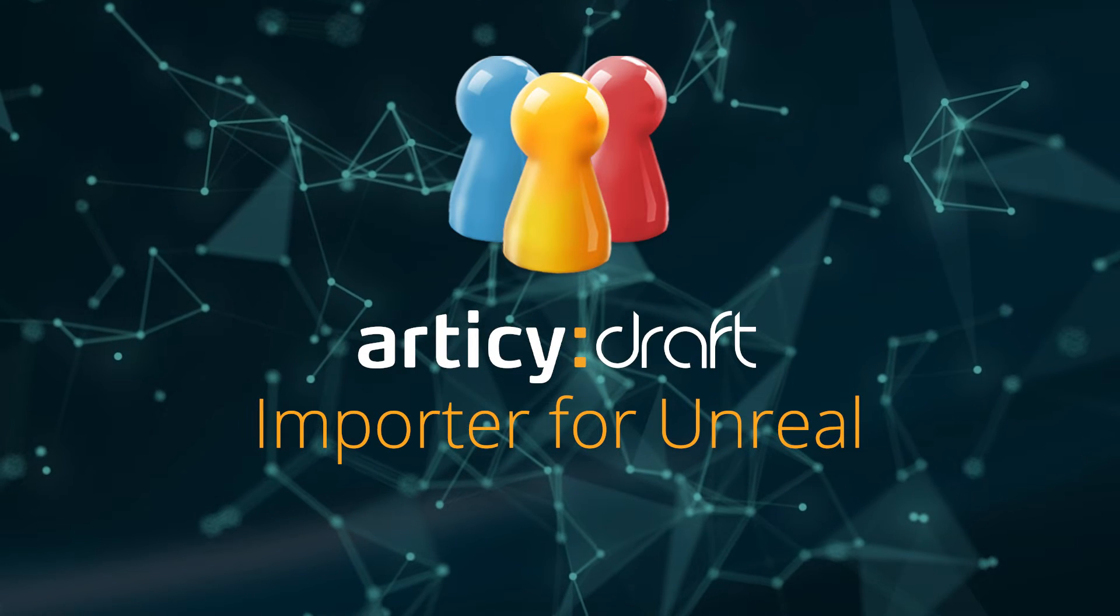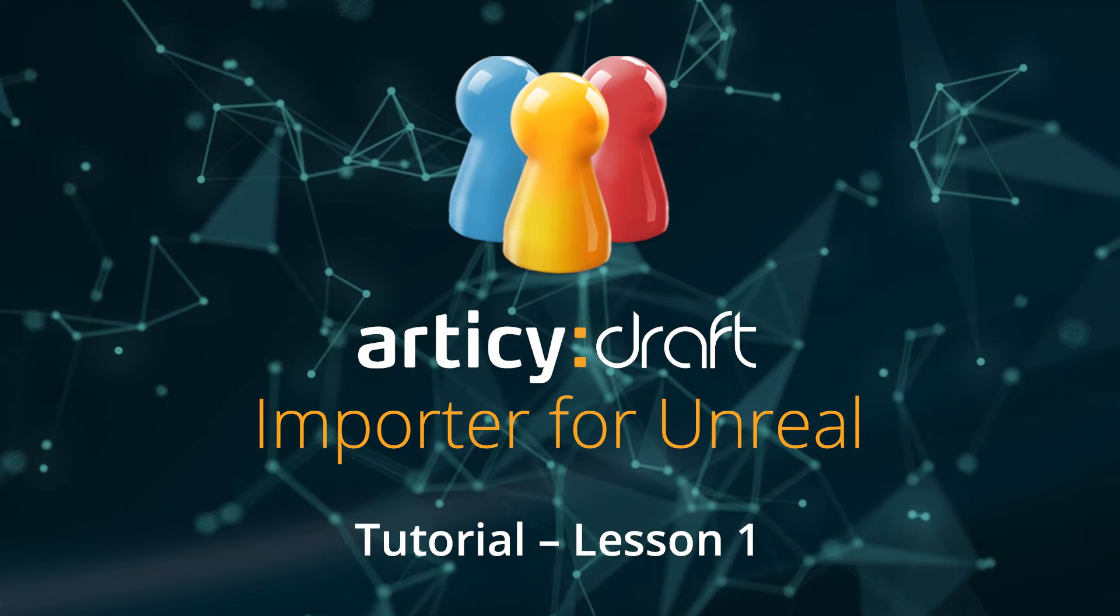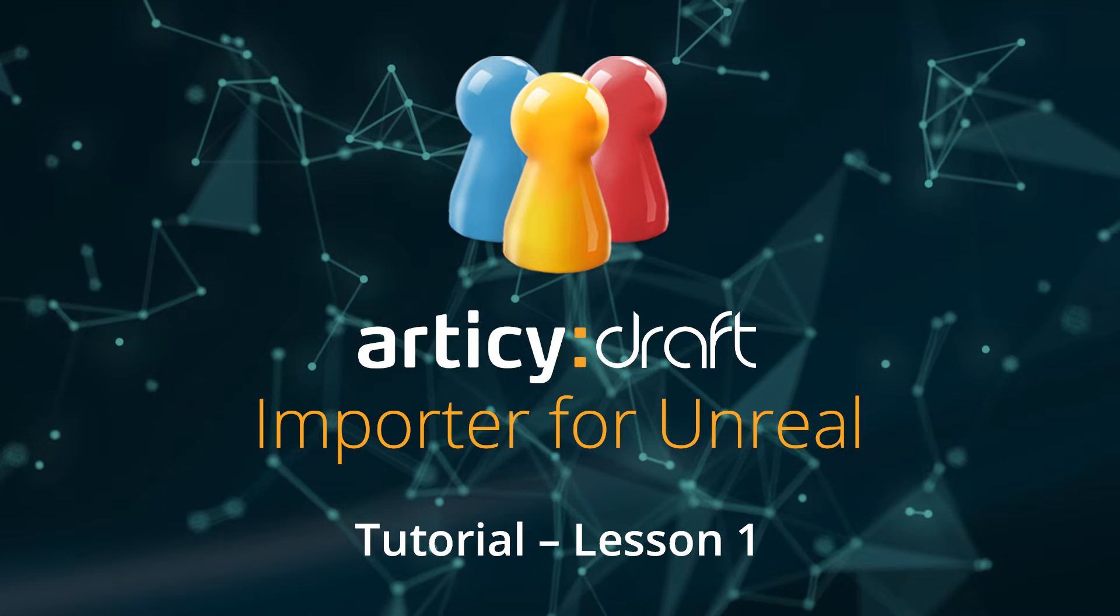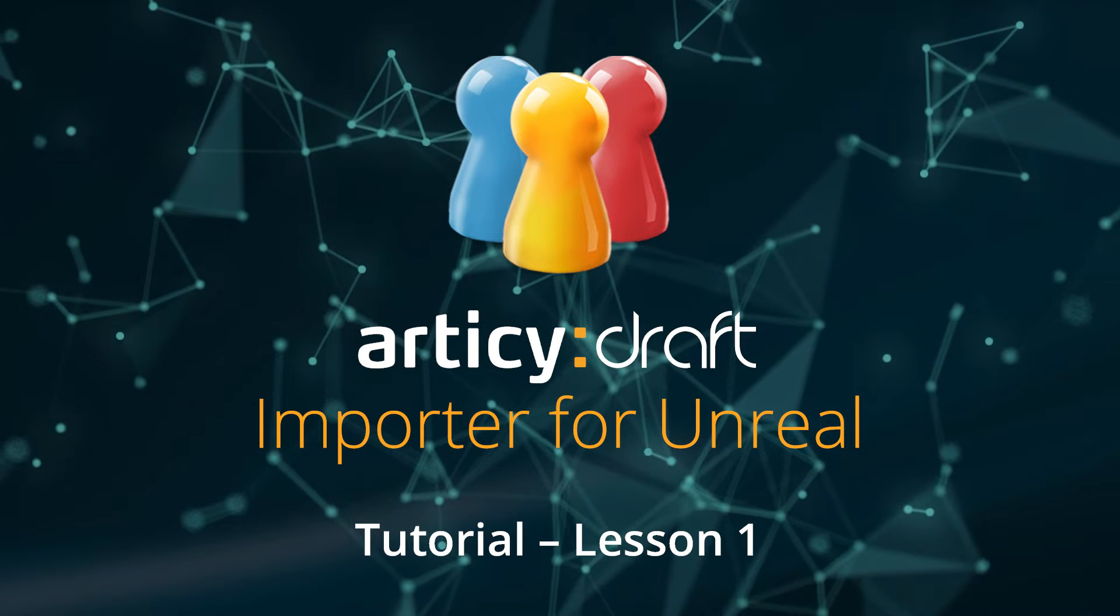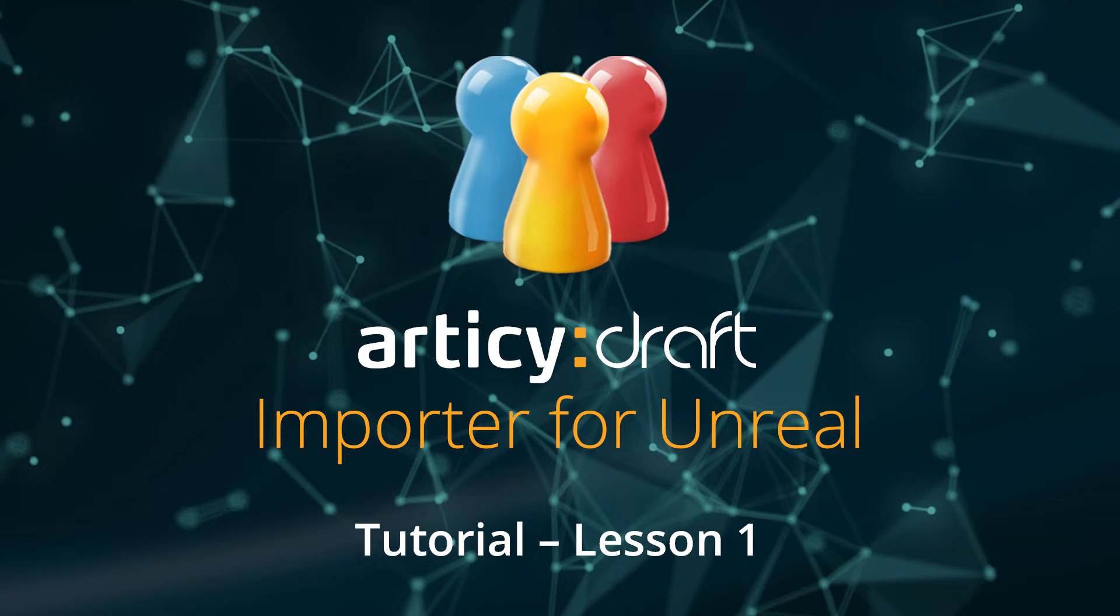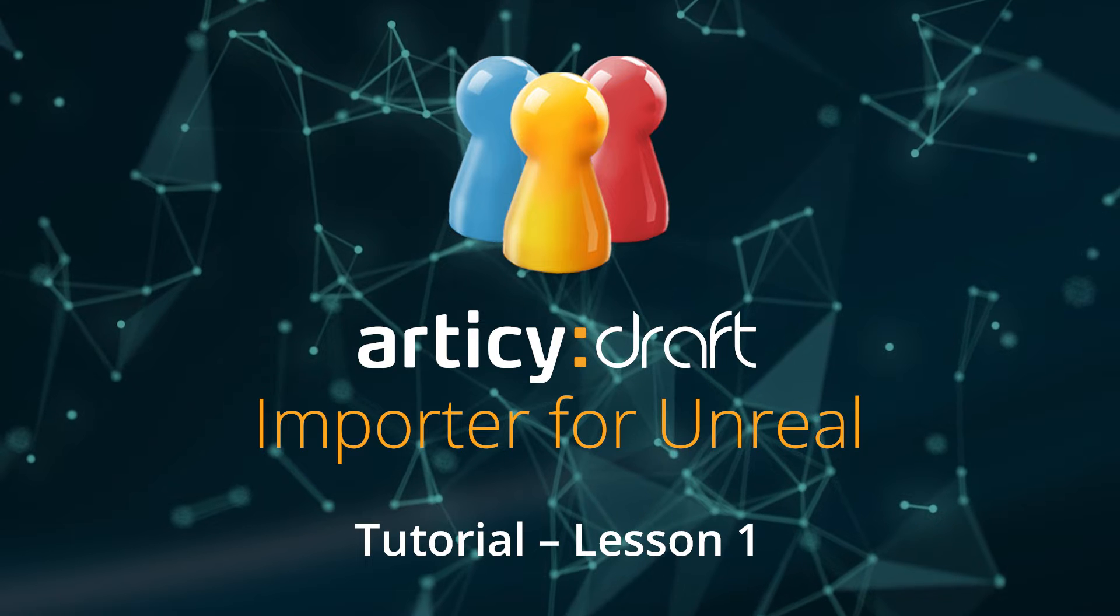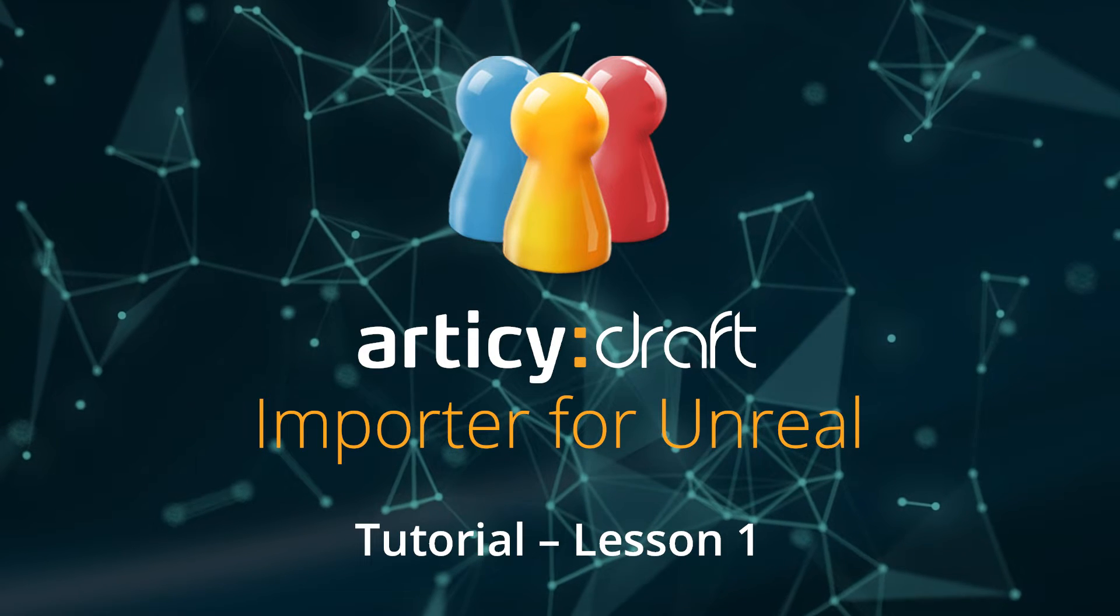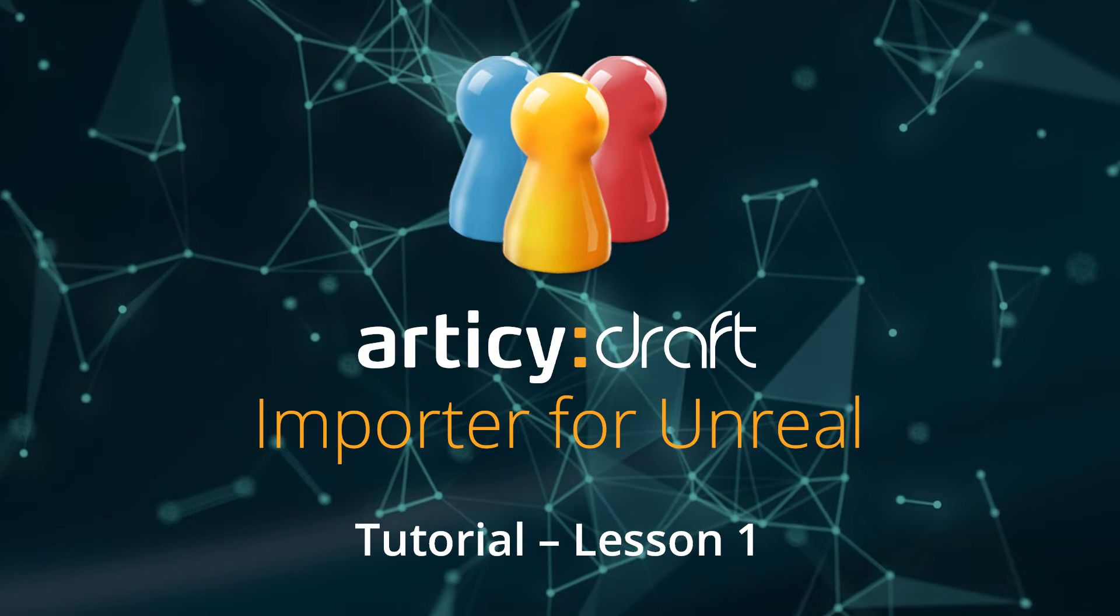Hello and welcome to the Articy Draft Importer for Unreal tutorial series. During this series we will take a look at how to access imported Articy data within Unreal Engine 5 with the goal of setting up a simple dialog system to display branching dialog in a custom dialog UI.